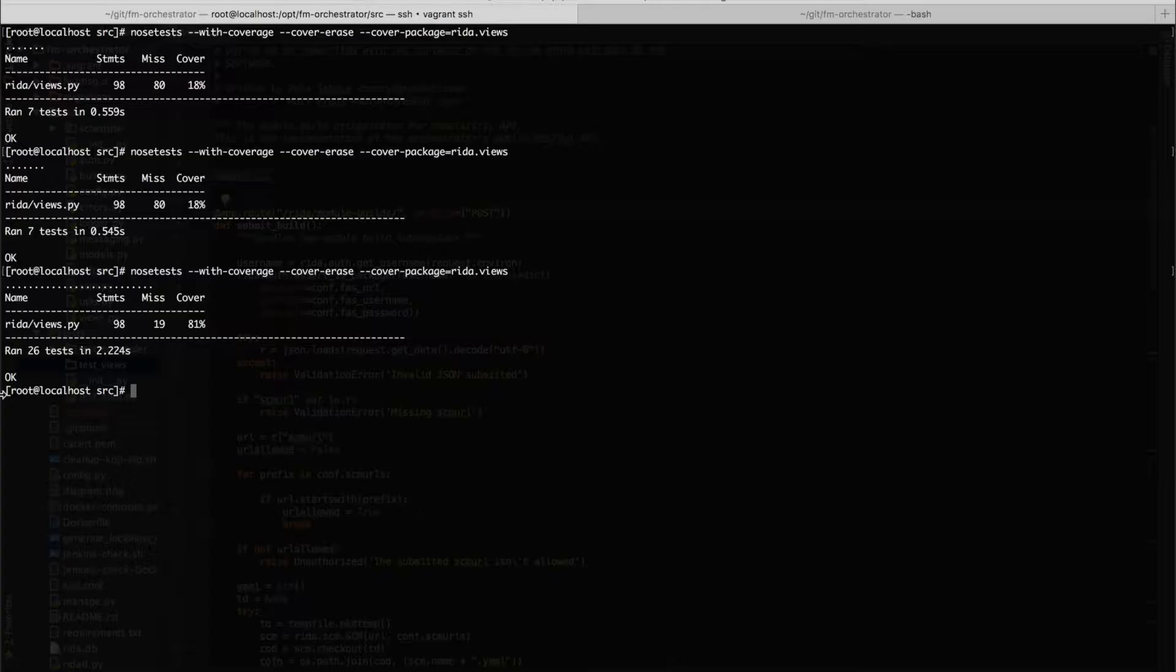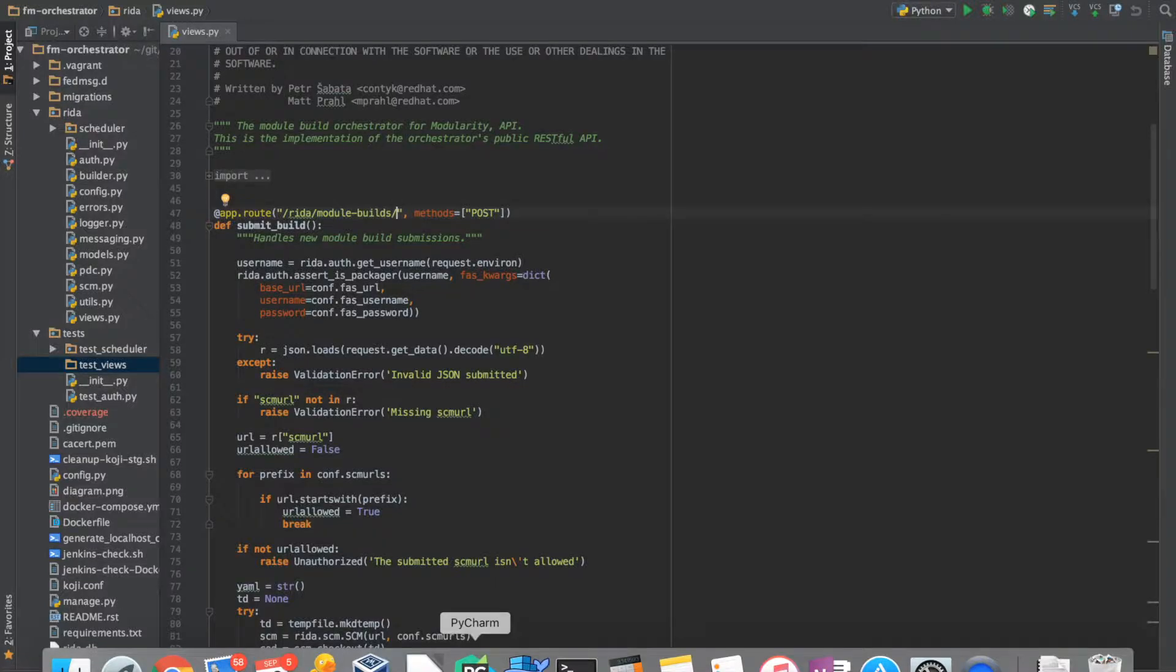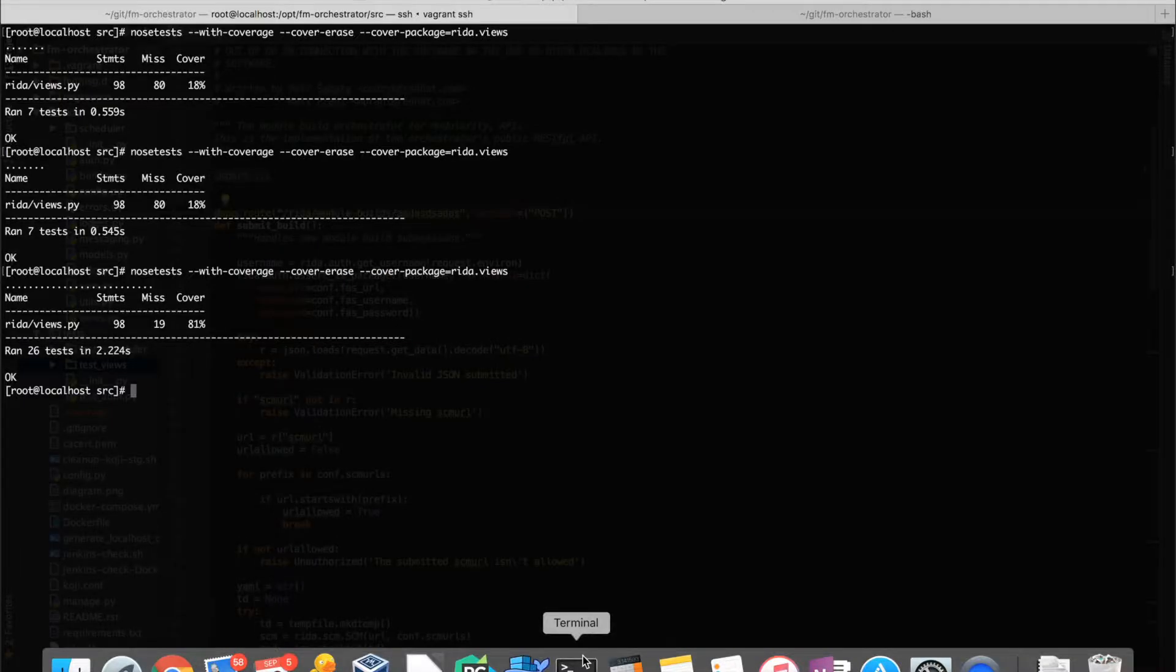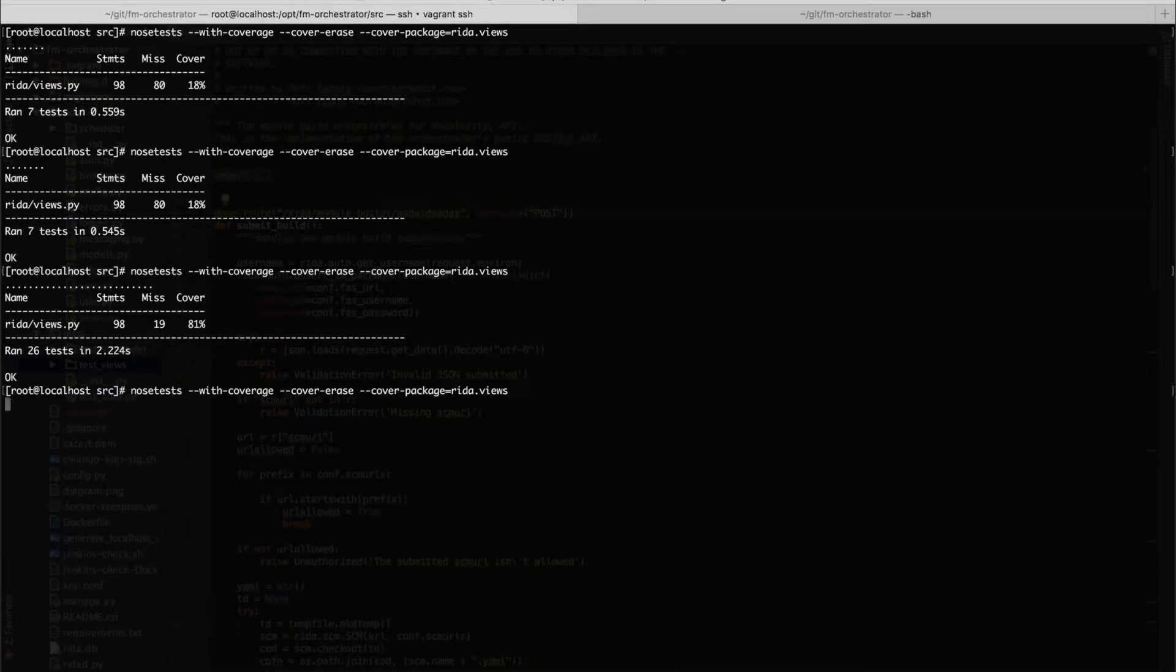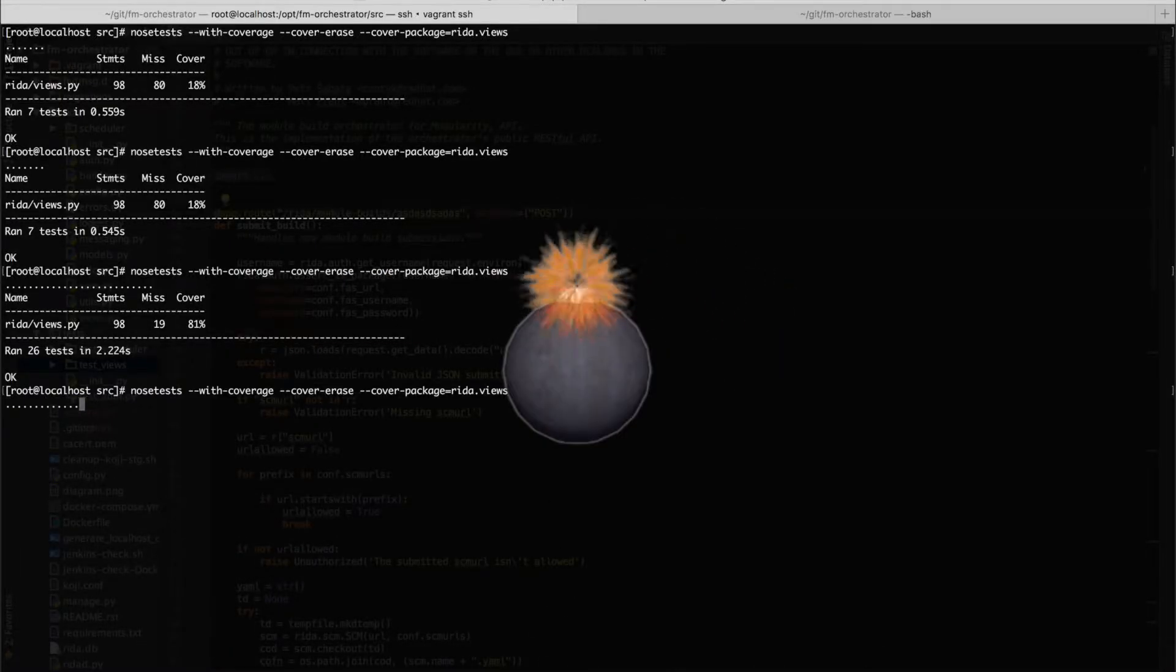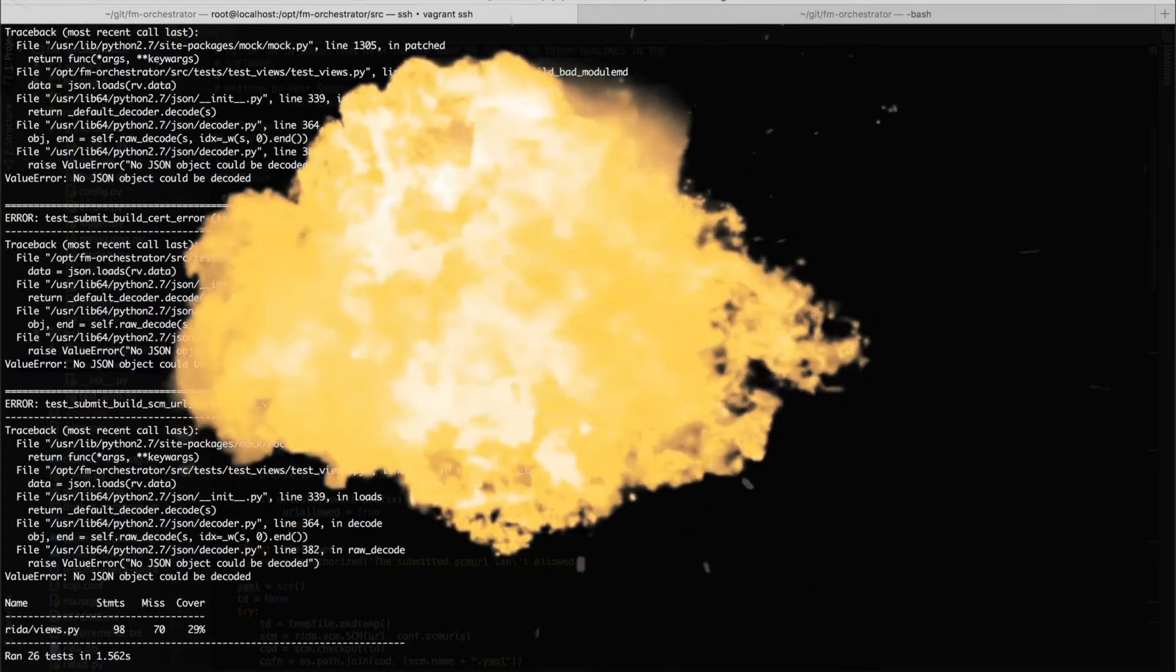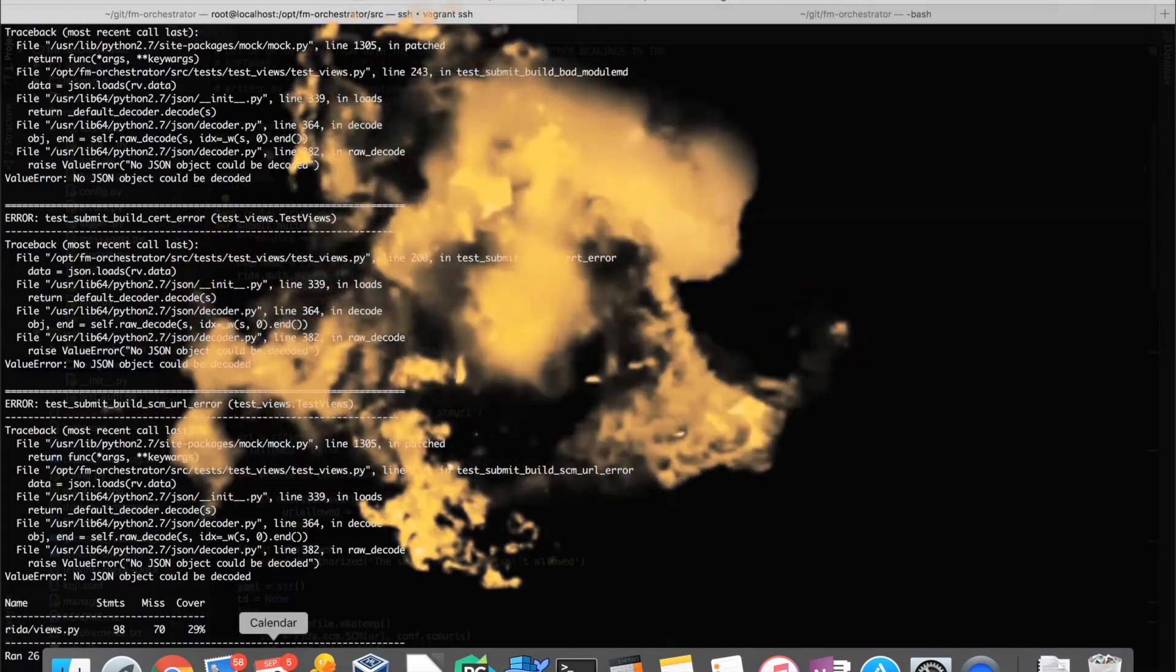And you can see that the coverage is at 81% and I can go to break it the same way that I did before. You'll see that we'll get many errors here. So that did the job.